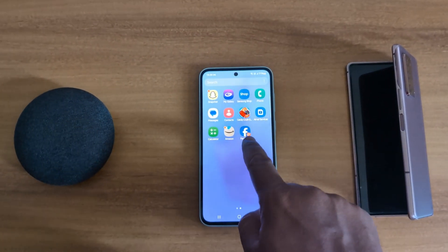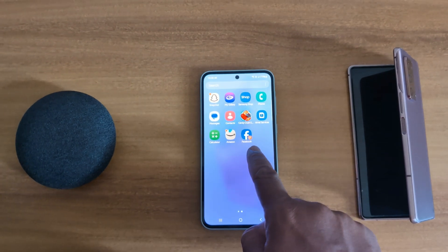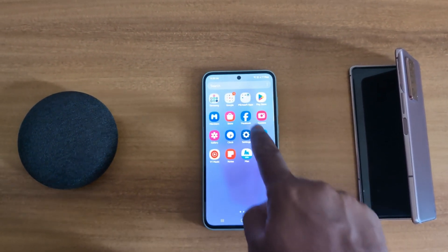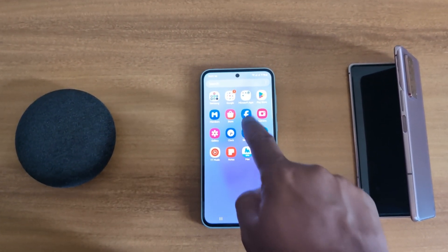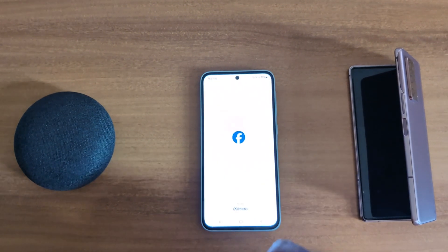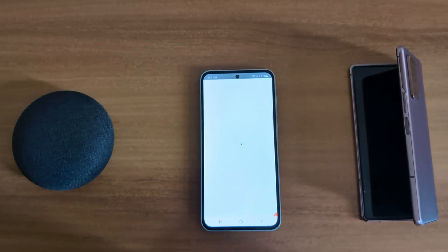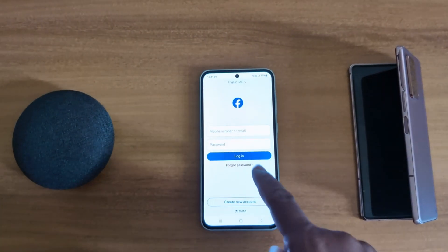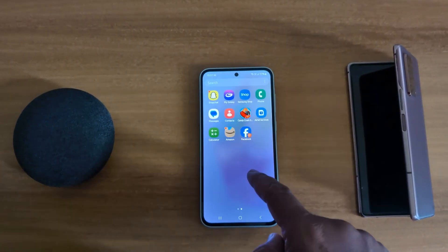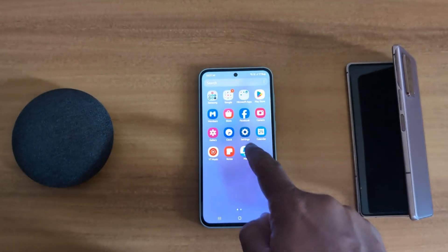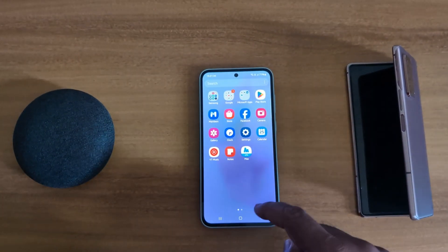The second copy of Facebook is now installed. Go to the app drawer and you can see the second copy of Facebook. First, you can see your main Facebook. Tap on the second copy and log in with your account. Now you can access two Facebook accounts at the same time on your Samsung device using the Dual Messenger feature.